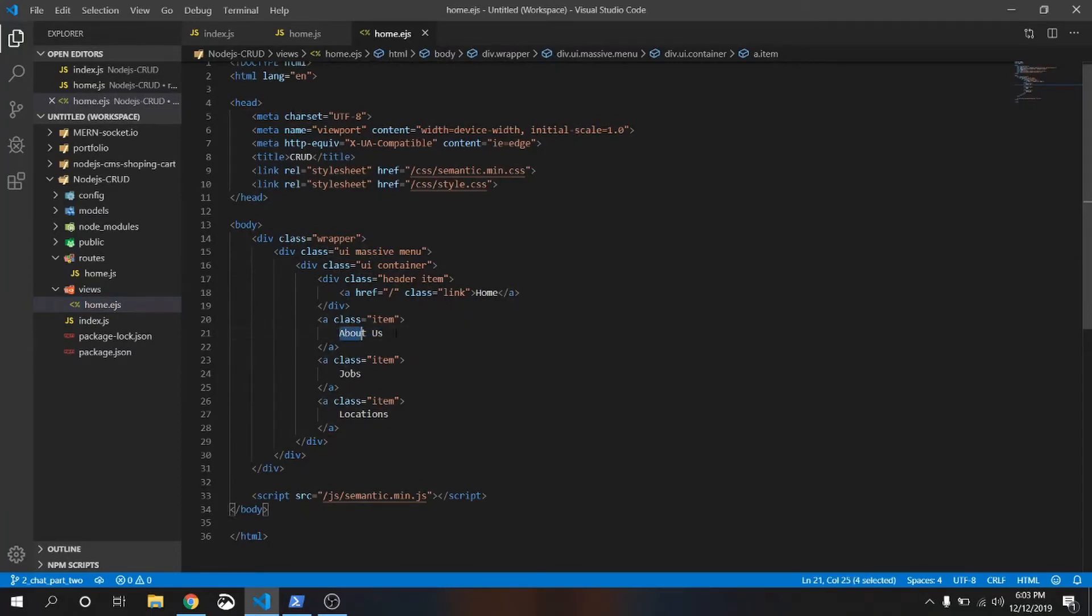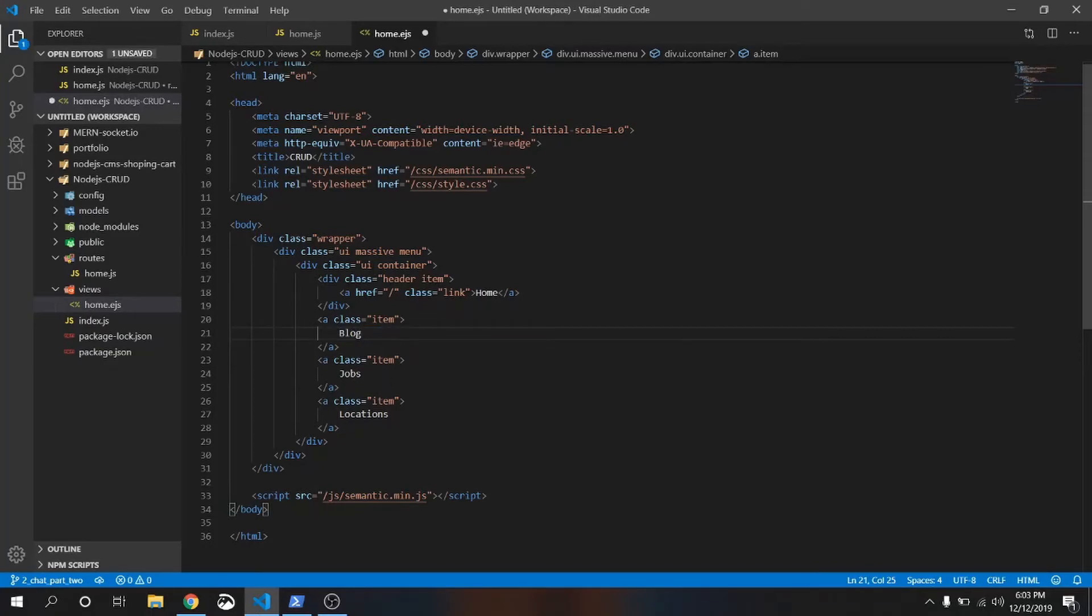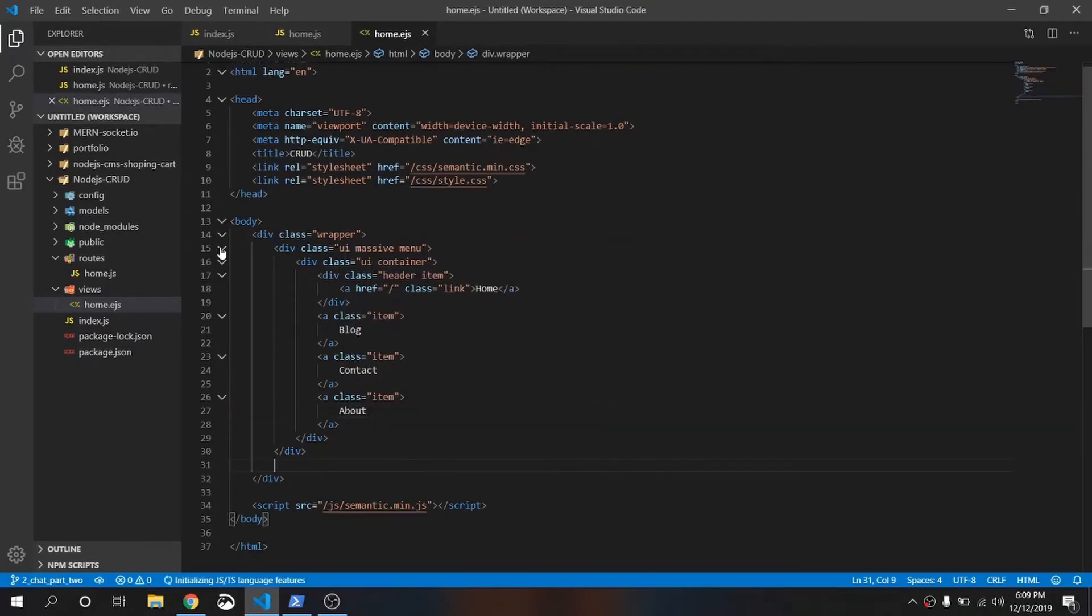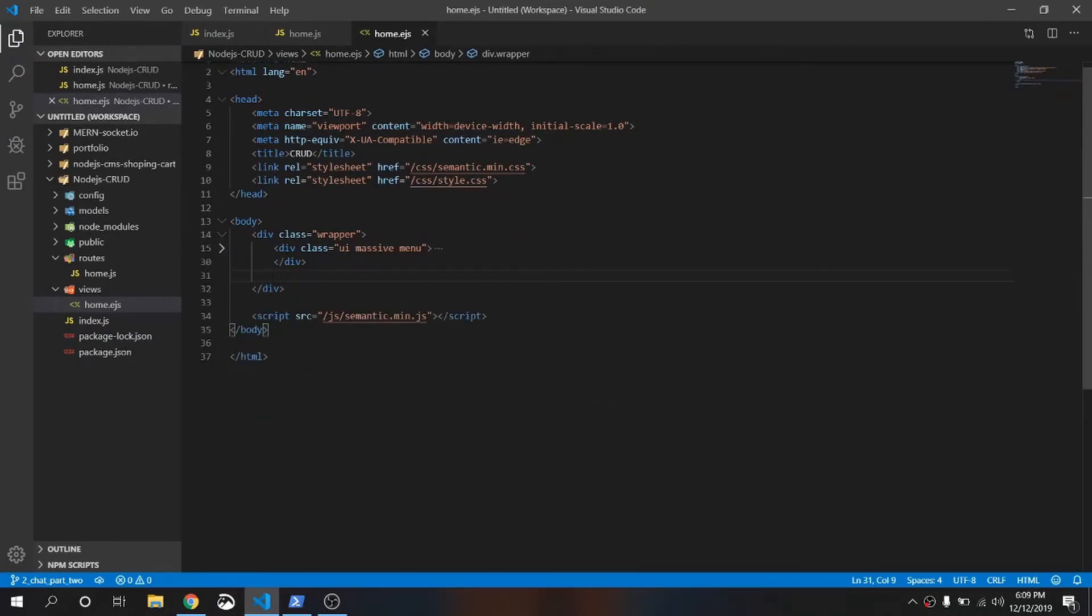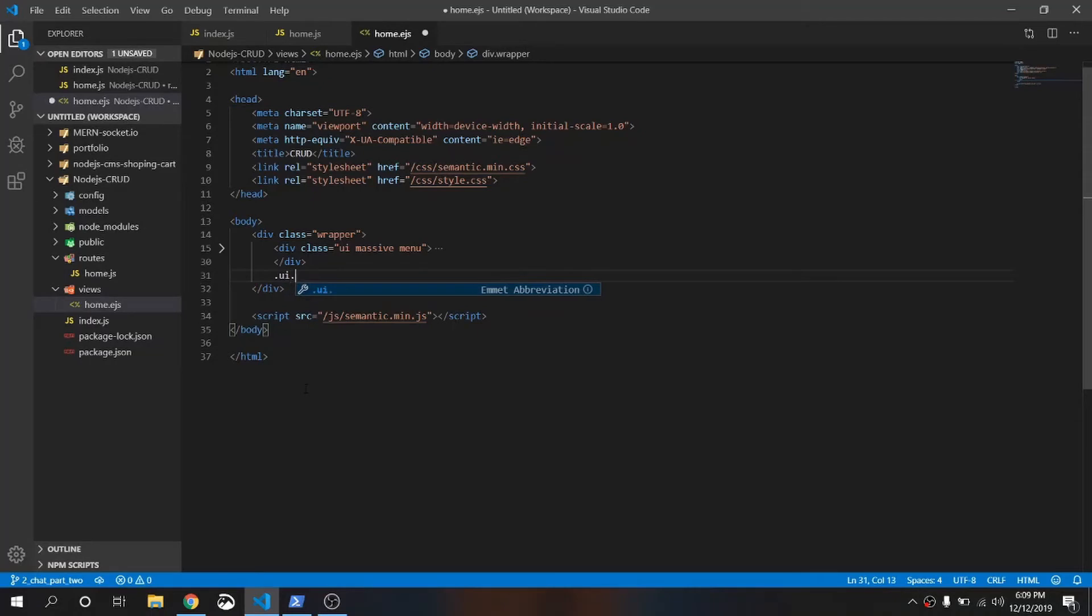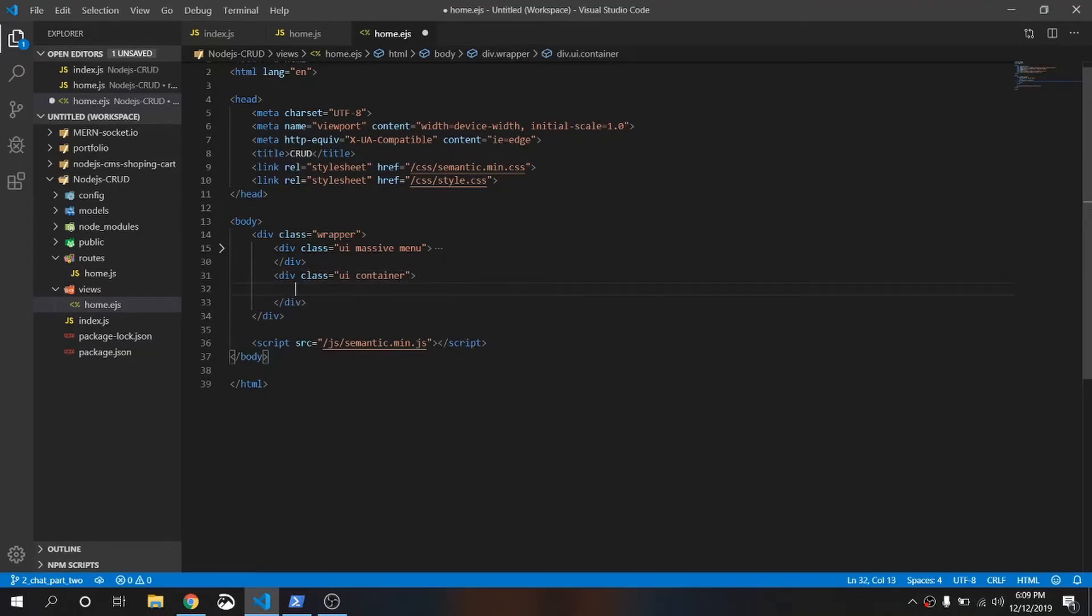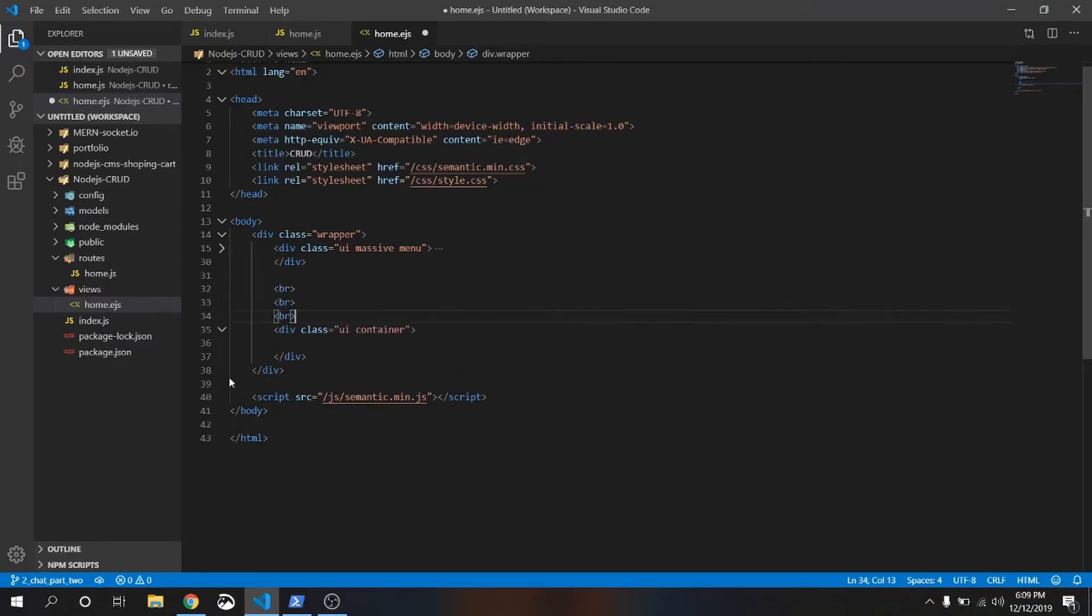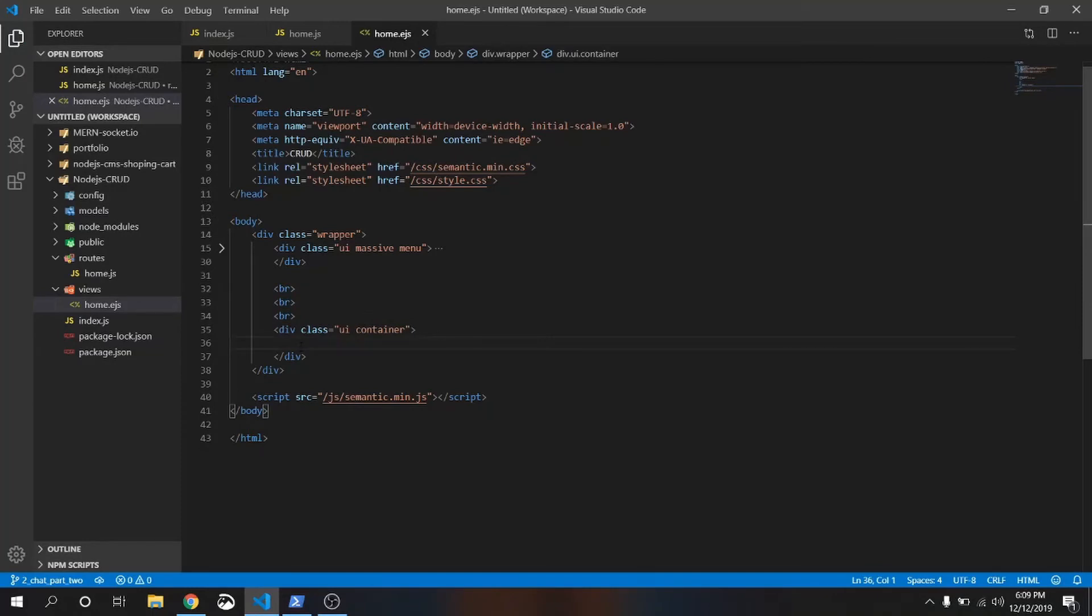First one will be home, blog, contact, about. The menu is done. Now it's time to create an input field. Just write .ui.container. Here we will create the input field. Before this UI container we will add some line break. Just write BR multiplied by 3. I want 3 line breaks. If you want more you can give it more.